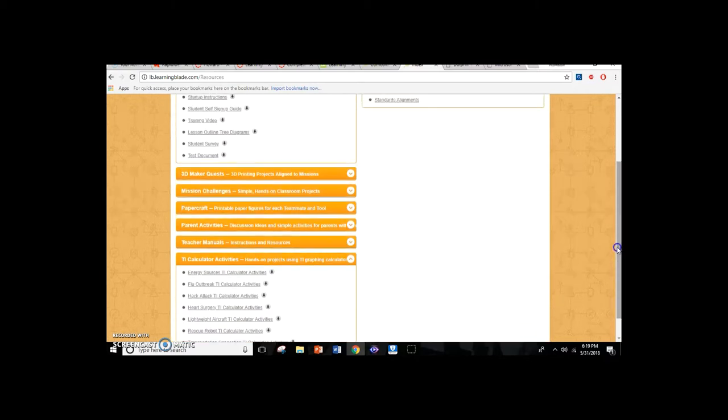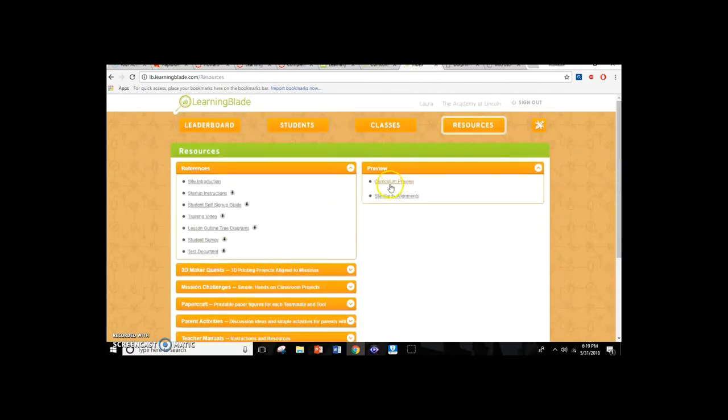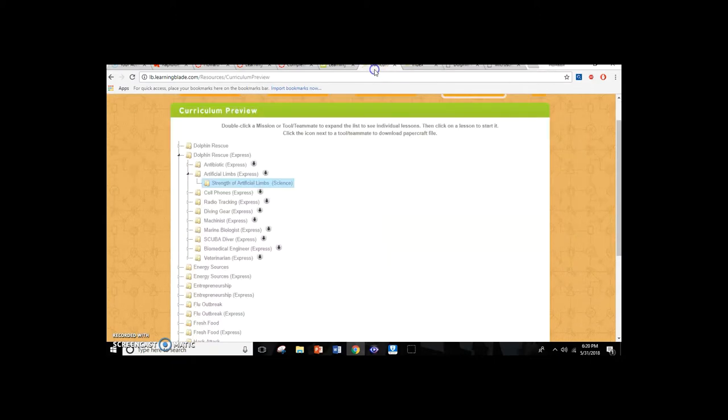All of these are easy ways — even if you don't do the entire mission — to pull in some inquiry-based activities and tie in the content you're learning in the classroom to careers and relevant real-world research. You can also click the curriculum preview, which opens all of the different missions. When we talk about a mission, we talk about the entire packet — so if I double-click on Dolphin Rescue, the mission would include learning about artificial limbs, radio tracking, diving gear, and cell phones as your tools, plus the careers: marine biologist, biomedical engineer, machinist, vet, scuba diver, and others.